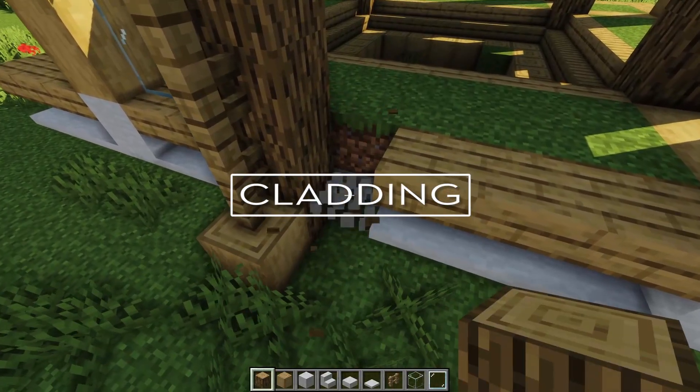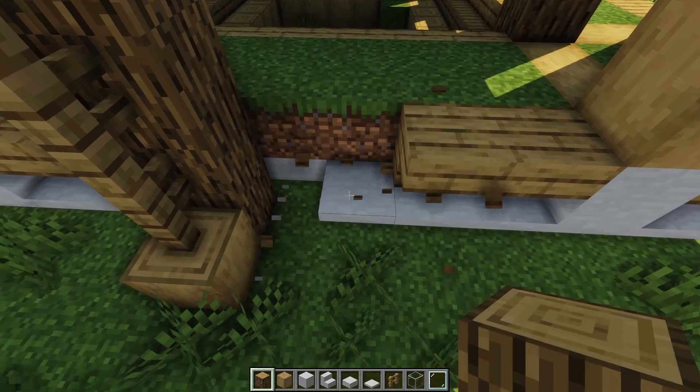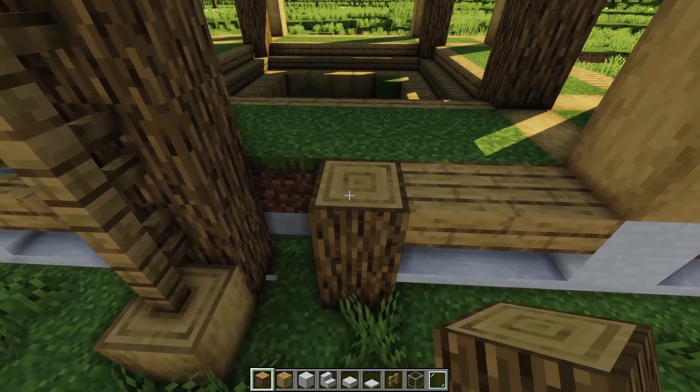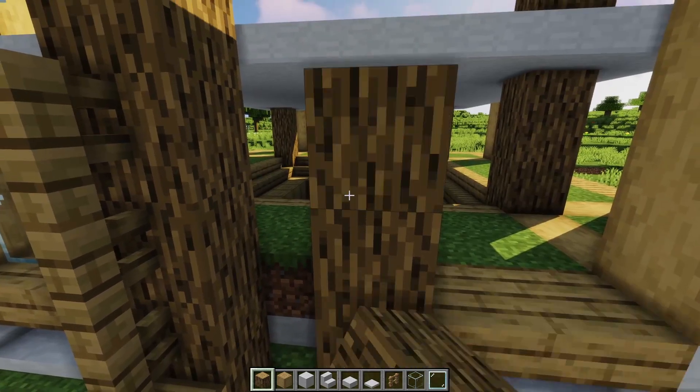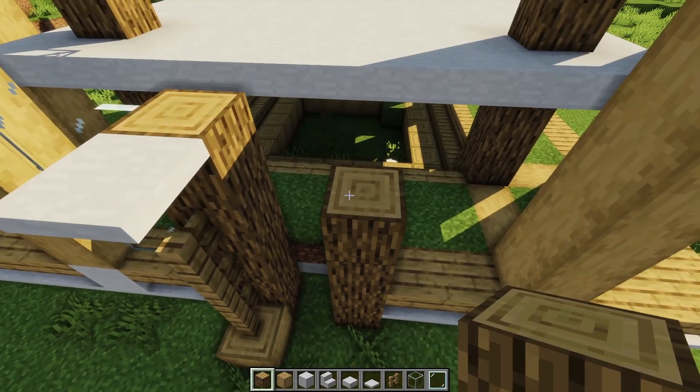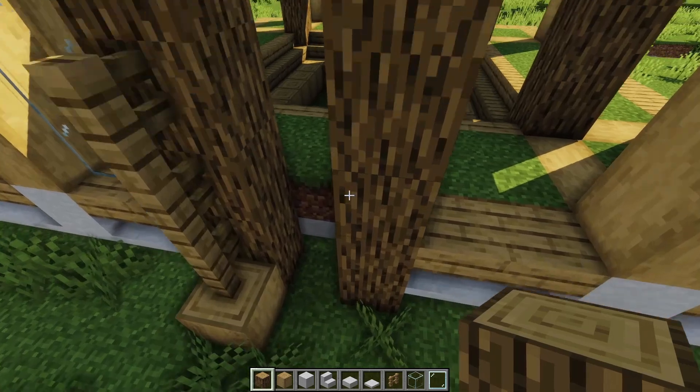So the next step is to clad the facades of the building. That basically means we are going to fill in the exterior skin.